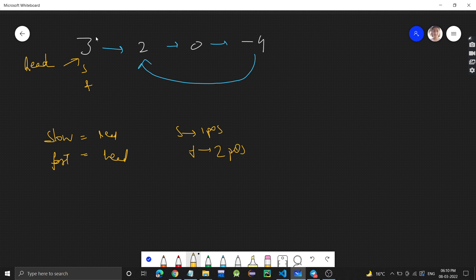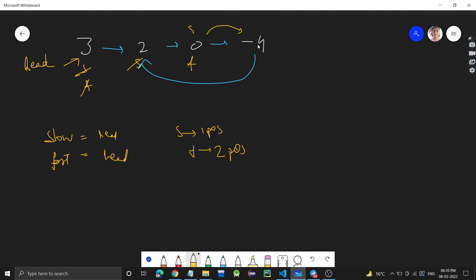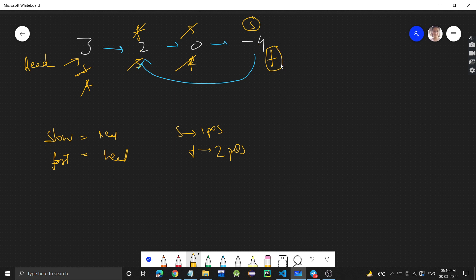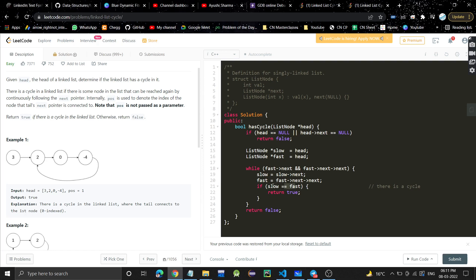We move slow by one position and fast by two positions. Slow comes to the next node, fast moves two steps. Then slow moves one position and fast moves from 0 to -4 and then from -4 back to 2. Slow moves forward again, and fast moves to that same node. Now slow and fast are equal — they meet — which means there is a loop, and we return true.